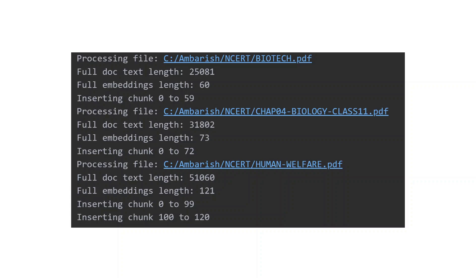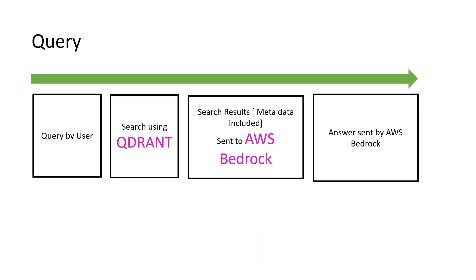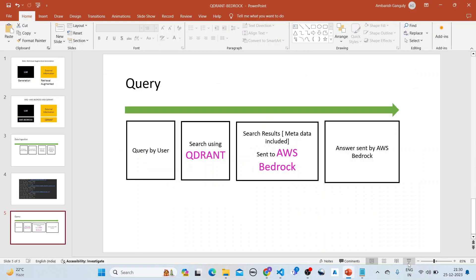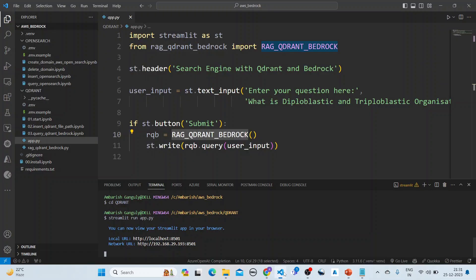The second file is a little bit bigger with 121 embeddings, so it's done in two shots. The query is done for the user: we search using Qdrant, send the search results to AWS Bedrock, and then AWS Bedrock sends us the answer.